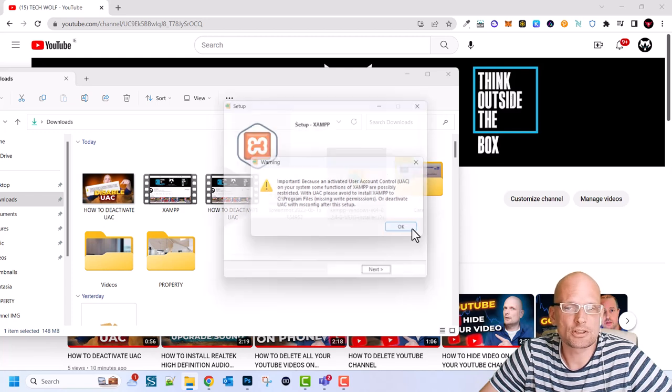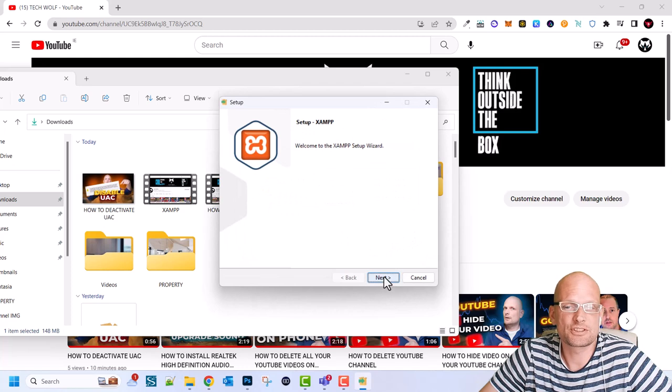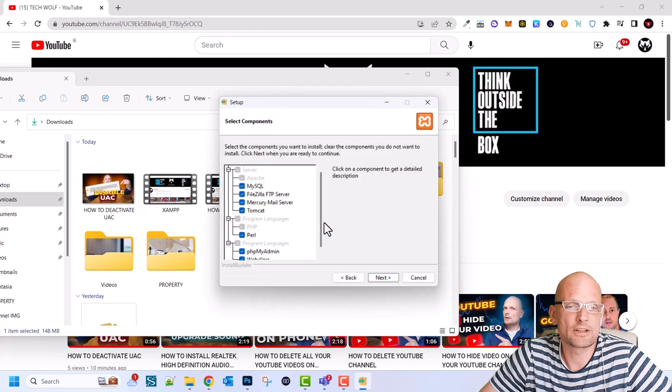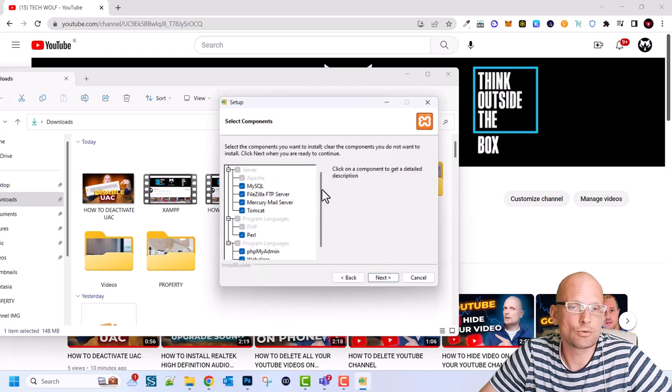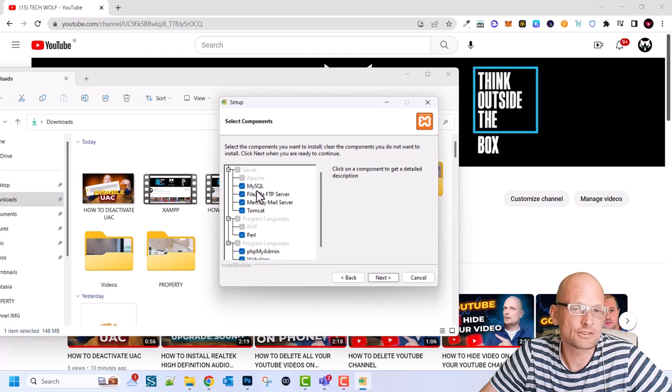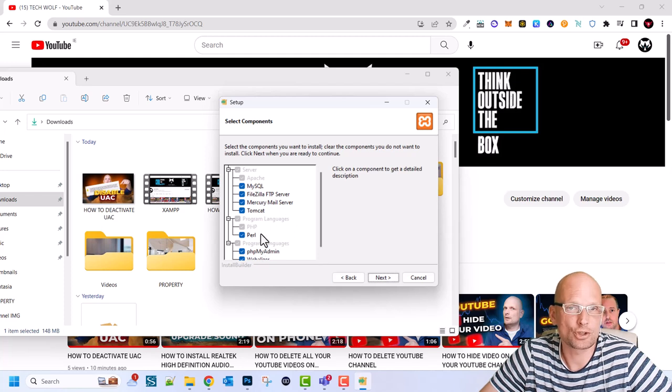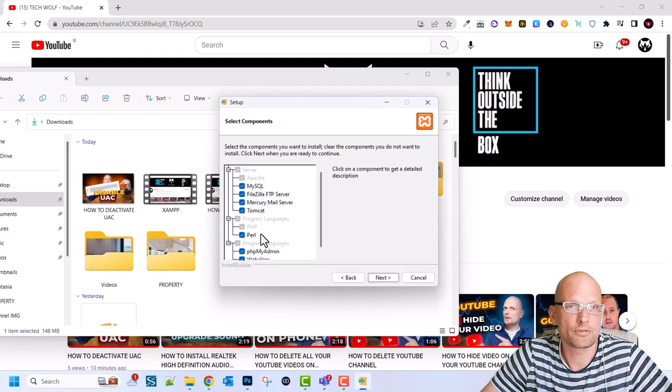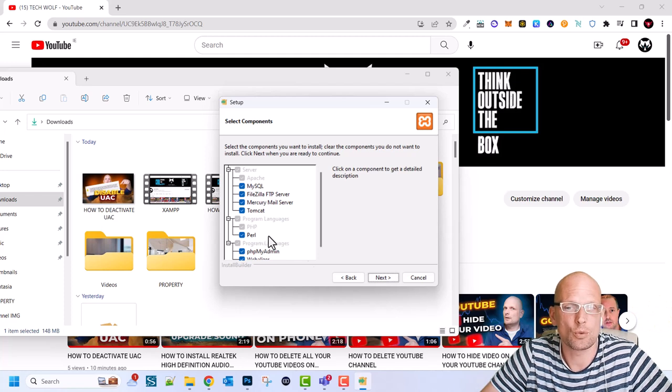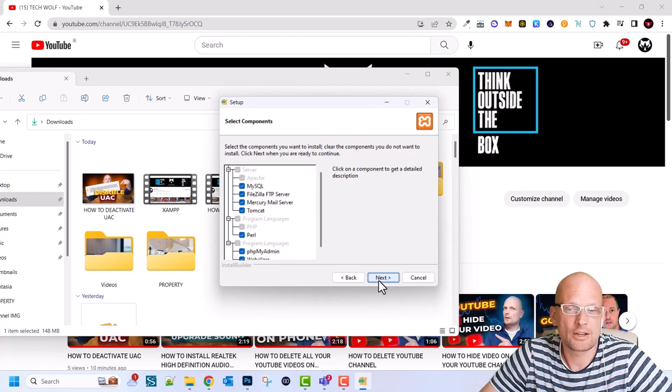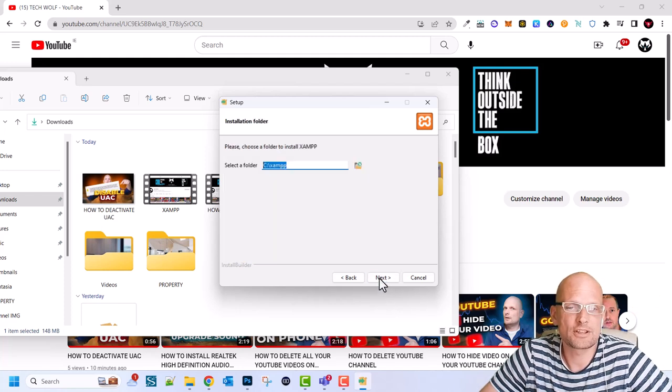Setup XAMPP which you just click here next and here you also see what you are installing like MySQL this is like MariaDB filezilla and other different software packages. So XAMPP is a collection of different softwares all in one and just click next here.